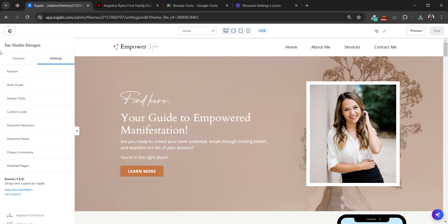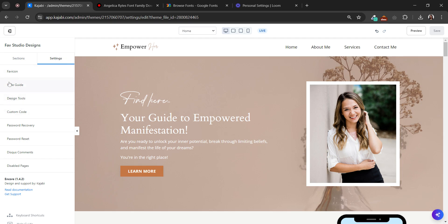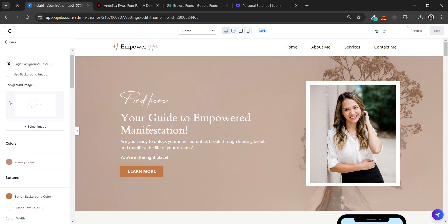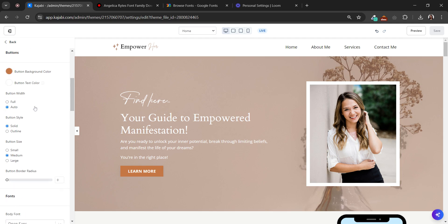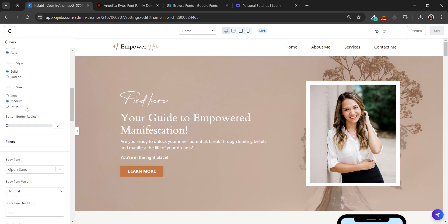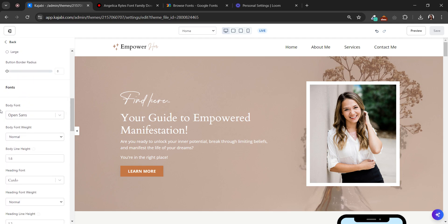The first one is the easiest option. You have to go to settings, click here, and then go to style. You have to scroll a little bit and here you have the fonts that Kajabi provides us.